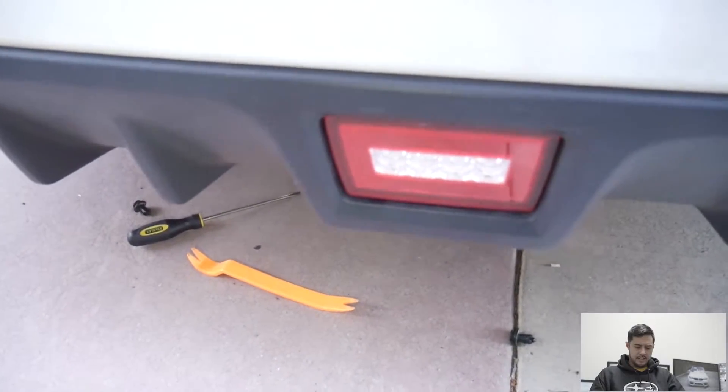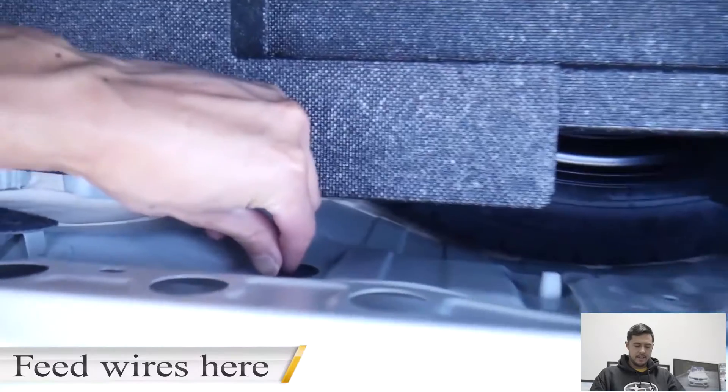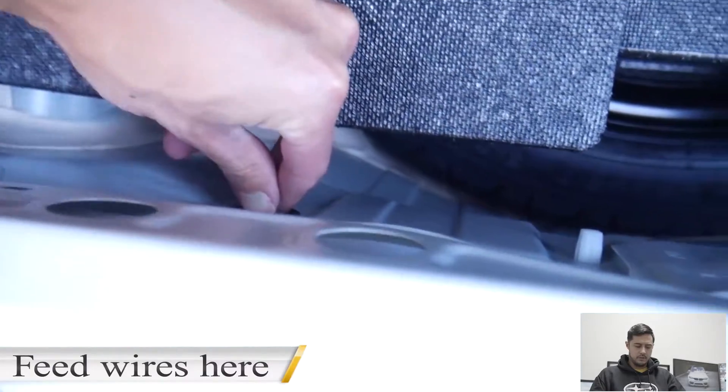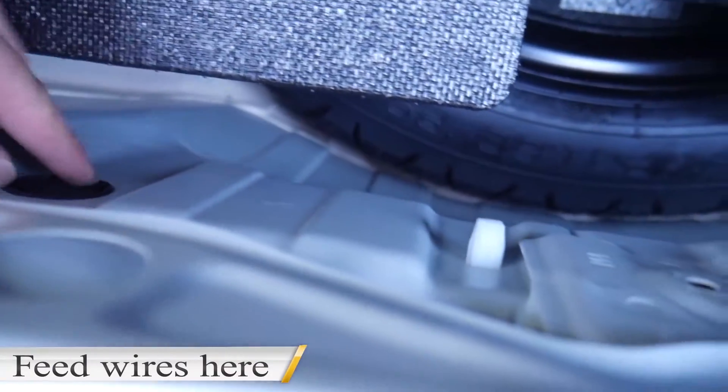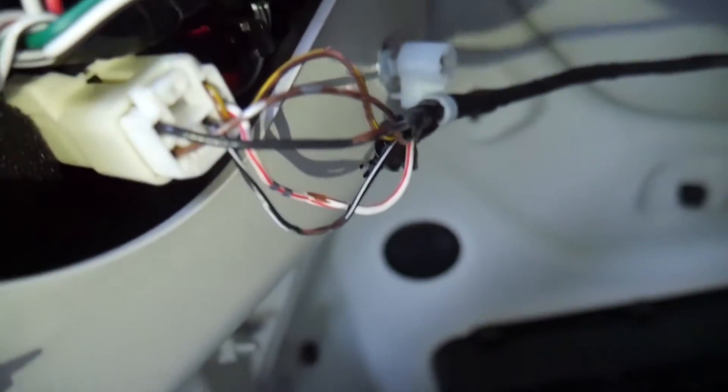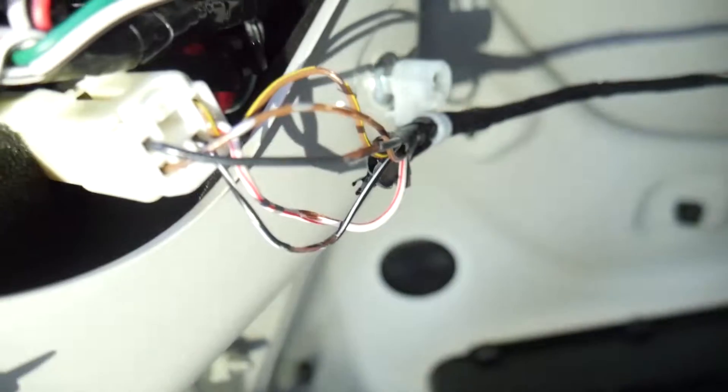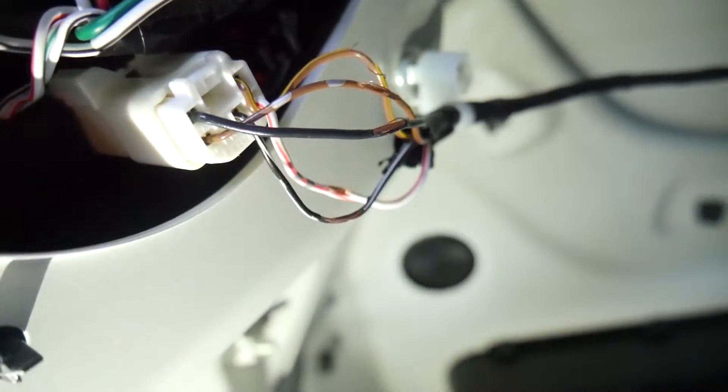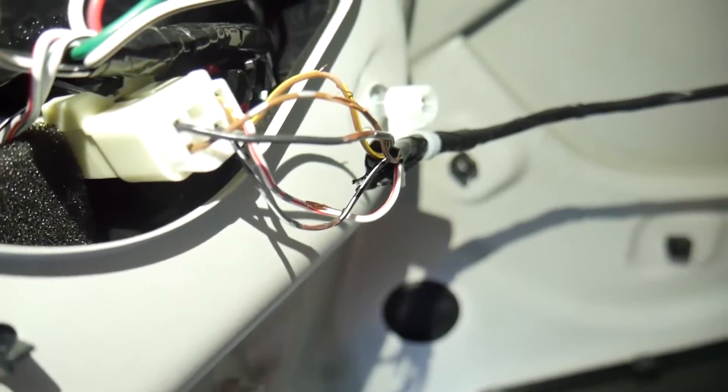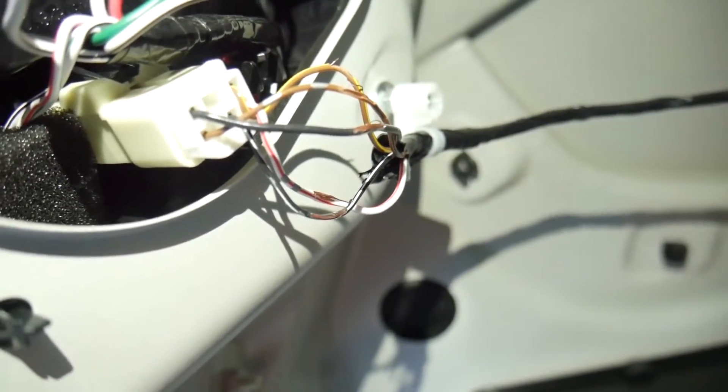You just put that headlight in and then feed those wires through here—that's the best way to do it. There's five wires on this. If I can get this thing to focus... For your brake lights, you're gonna